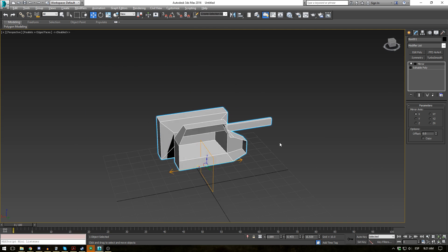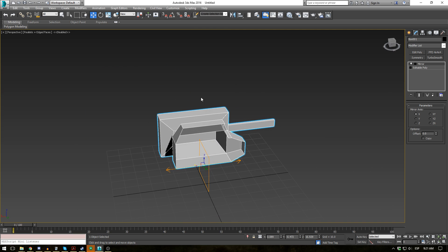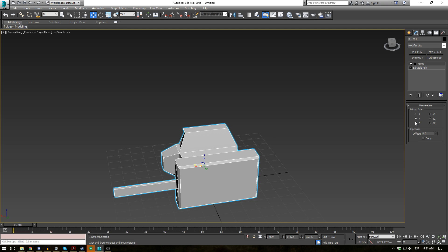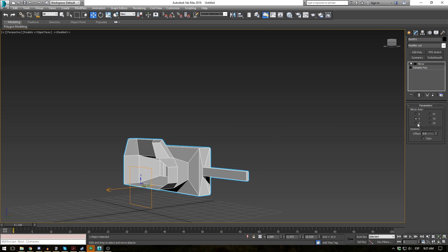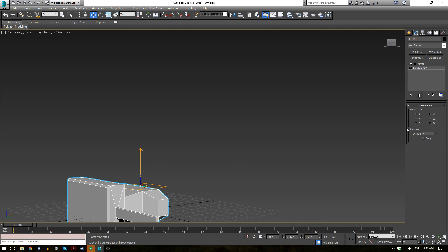Now immediately you can see that our object is flipped around. It has mirrored around the x-axis as shown here. So if you change this you'll see it's mirrored around the other axes. Which is pretty simple.